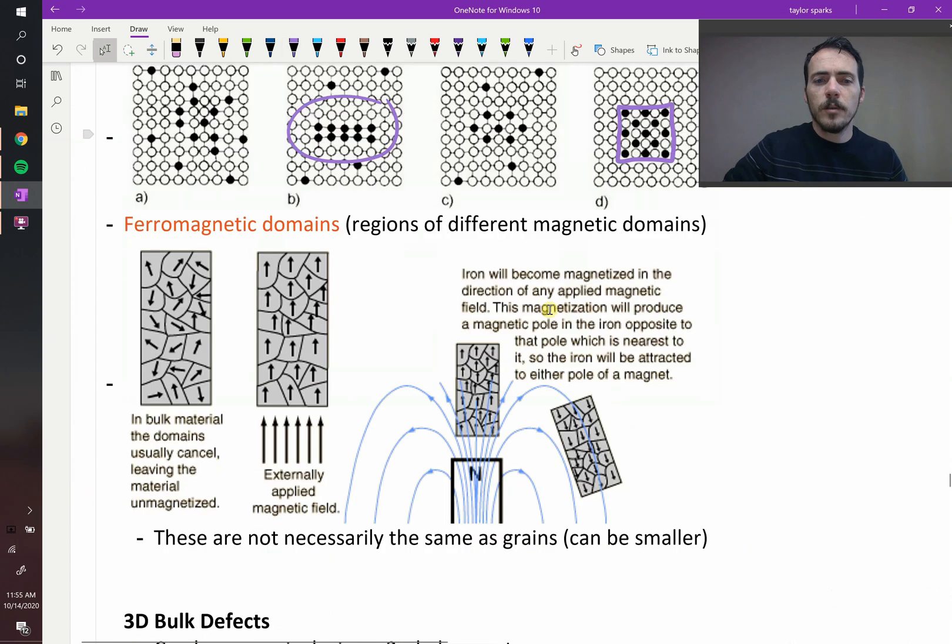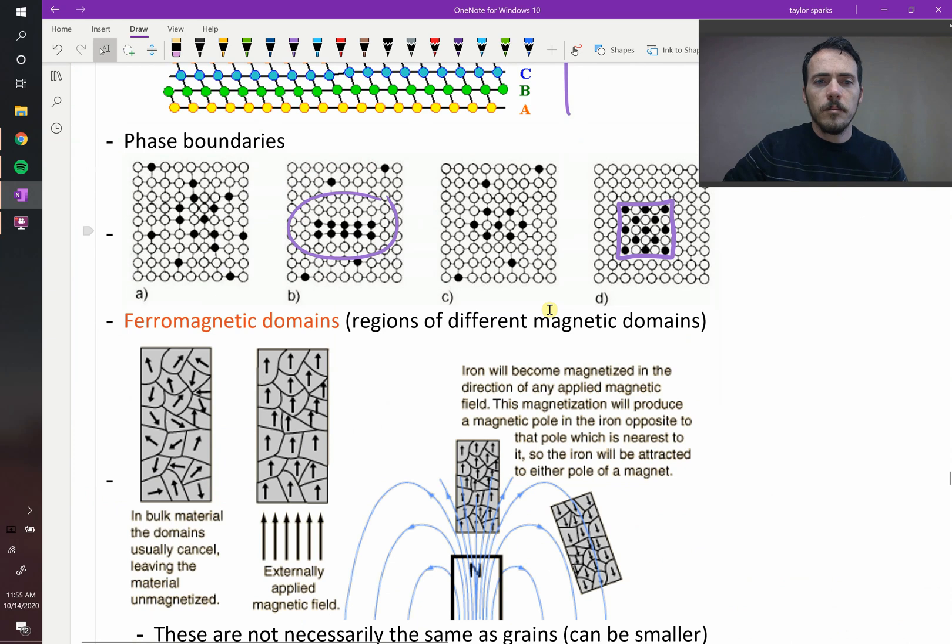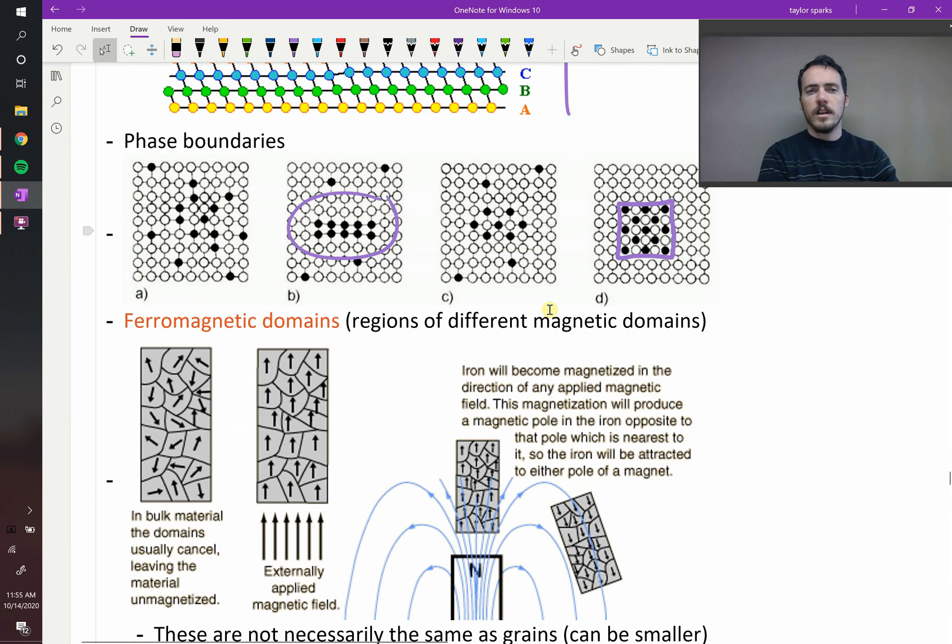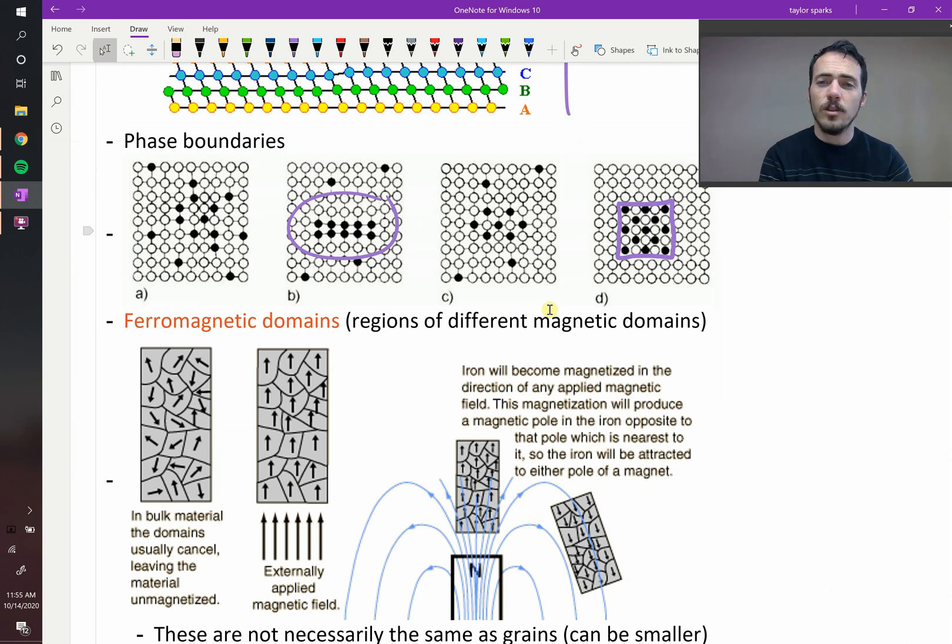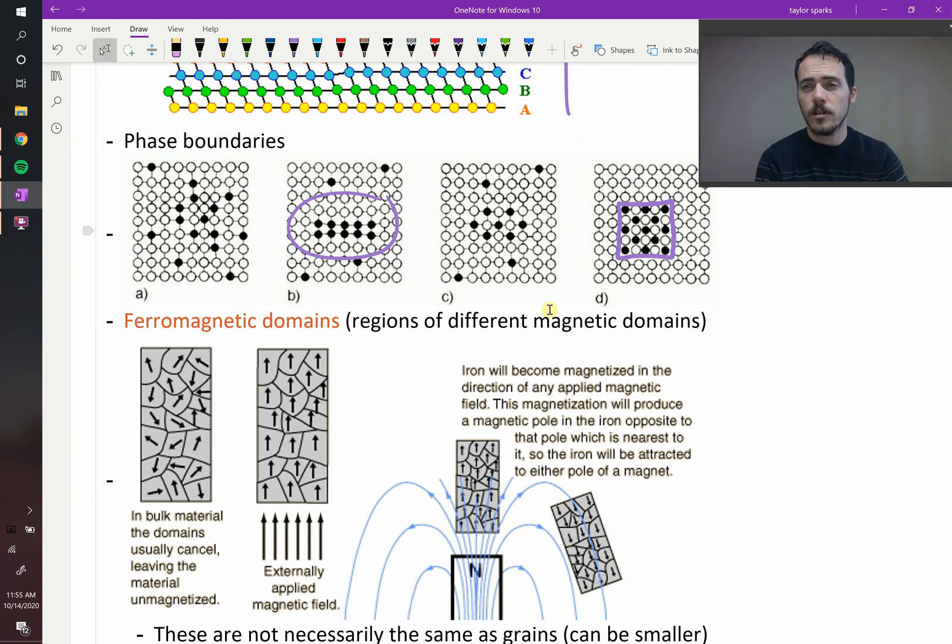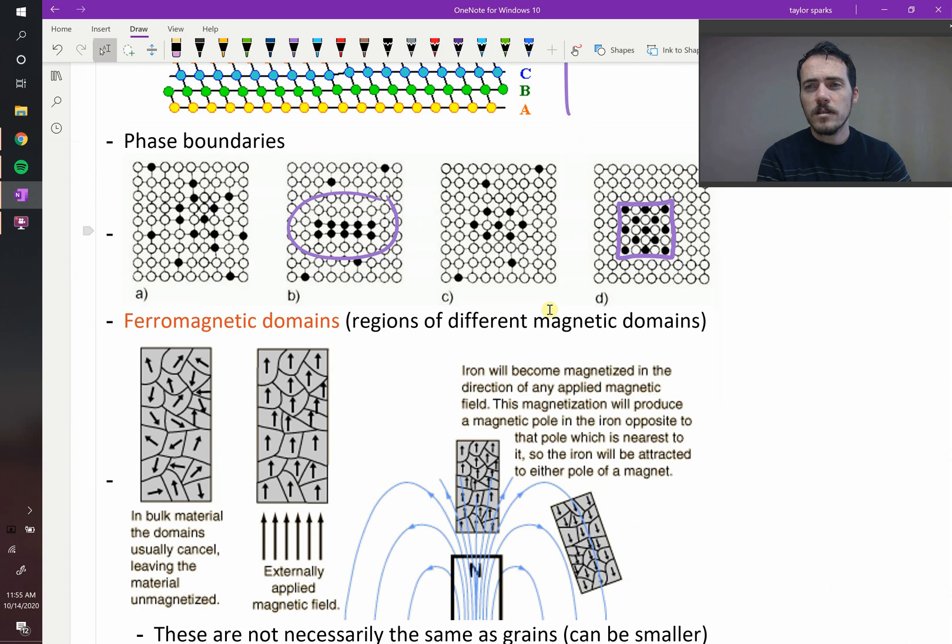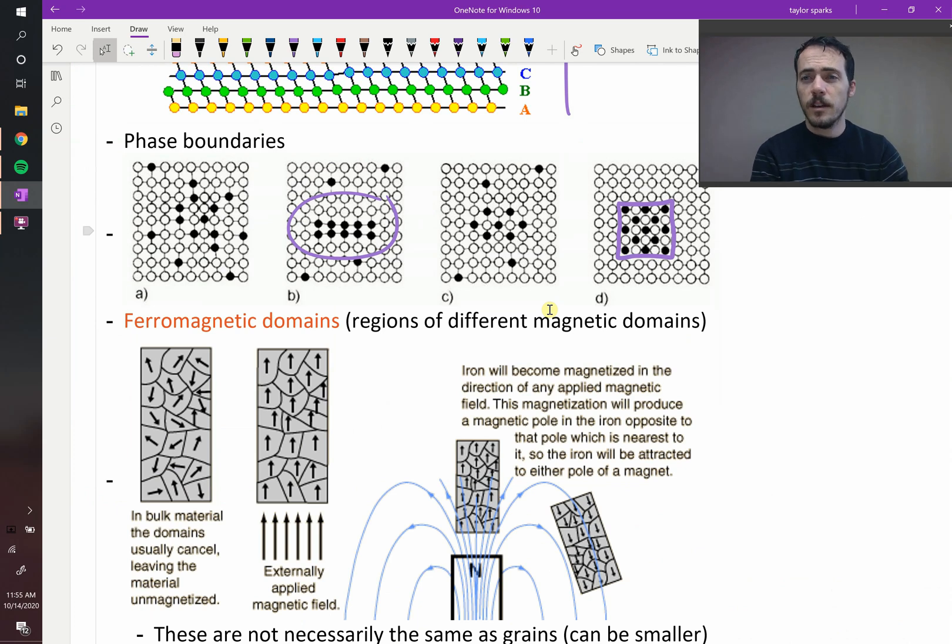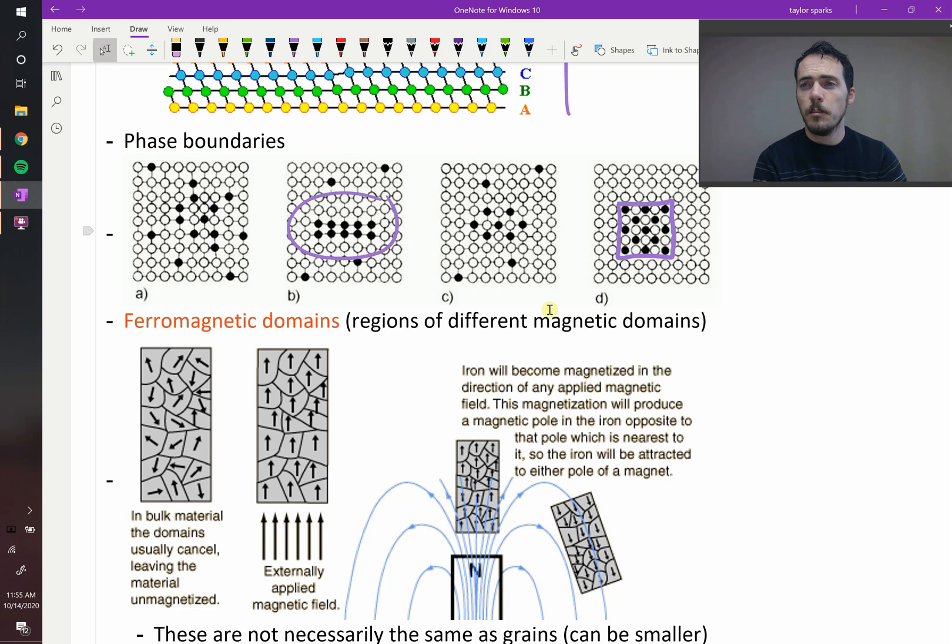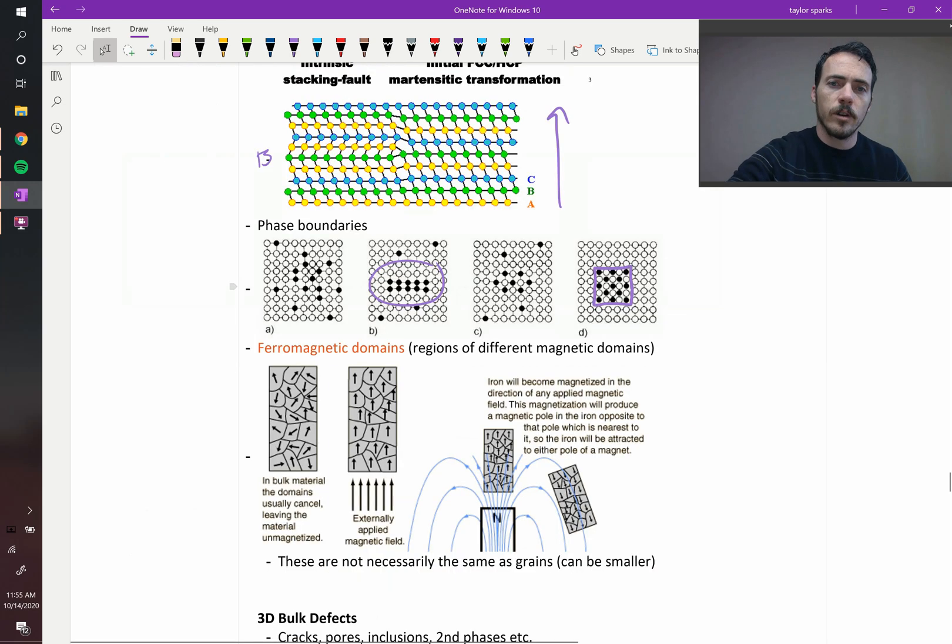The last type of two-dimensional defect we'll talk about in this class are ferromagnetic domains or ferroelectric domains. So this idea of domains. Domains come into effect when you have other properties like dipoles or magnetic moments within your grain. So let's draw an example of what I mean.